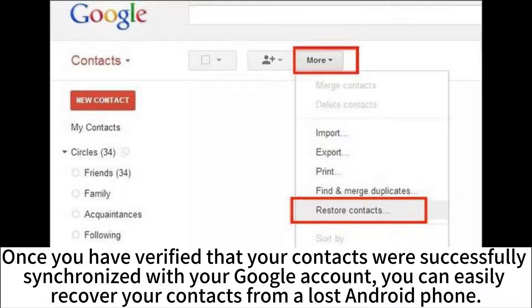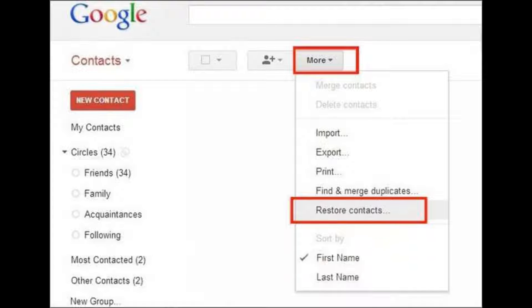Once you have verified that your contacts were successfully synchronized with your Google account, you can easily recover your contacts from a lost Android phone.